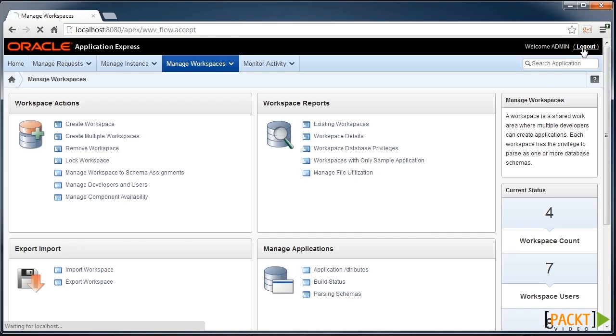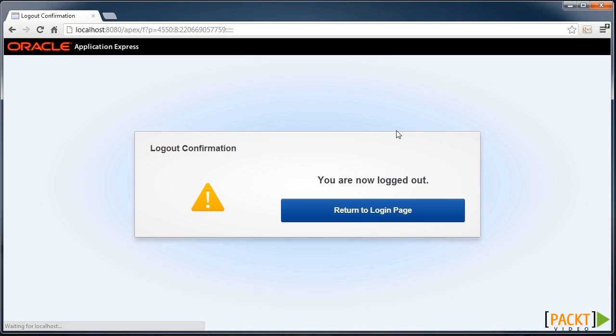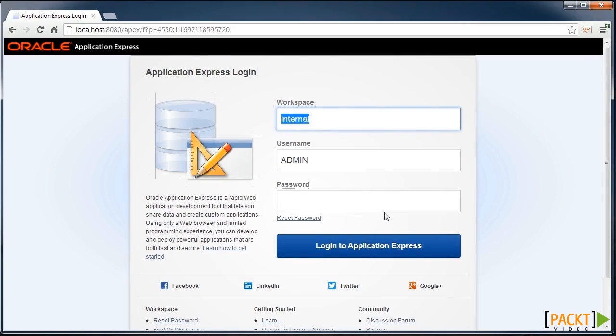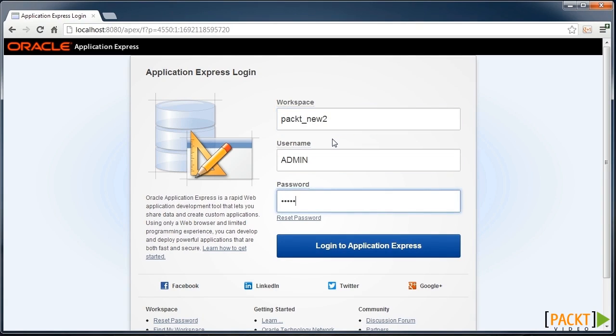So that means we can log out of the internal workspace, return to the login page, and log in to our new workspace.